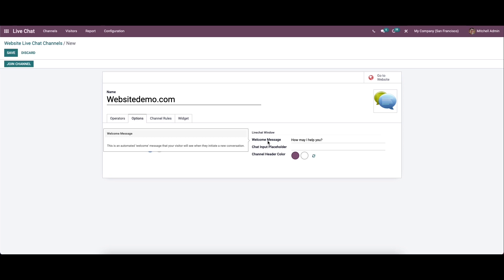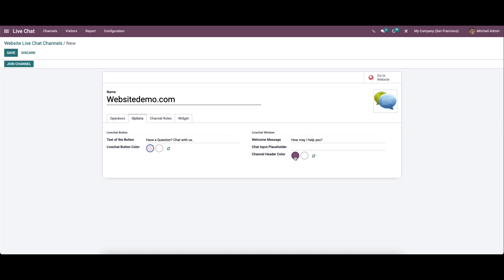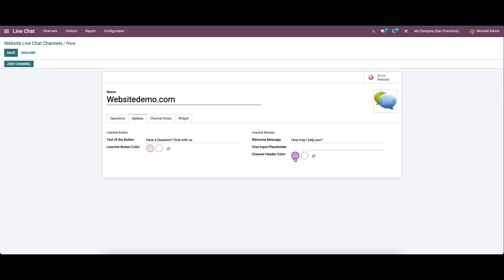We can create new welcome messages and here we can set the chat input placeholder, which is the text that prompts the user to initiate the chat. Here we can also set and change the channel header color.